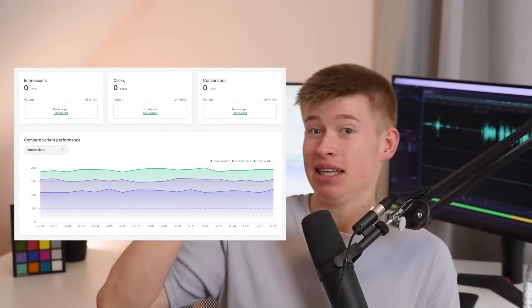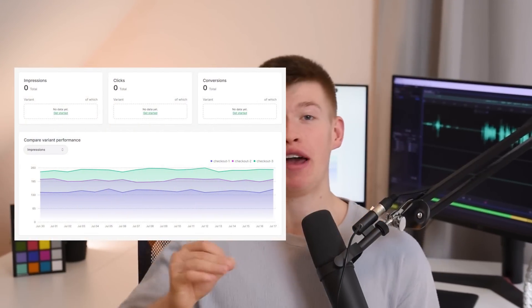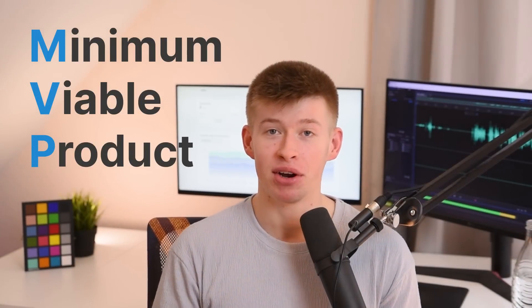That dashboard right behind me took me about five minutes to build, and here's the backstory. I'm currently building an MVP, a minimum viable product, and that should include a dashboard.